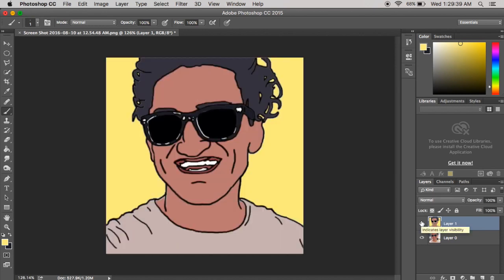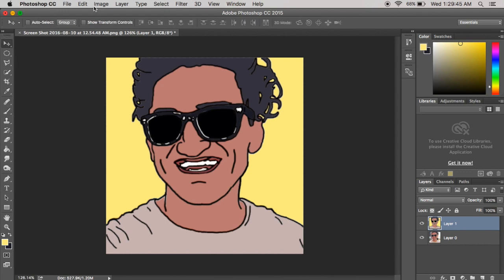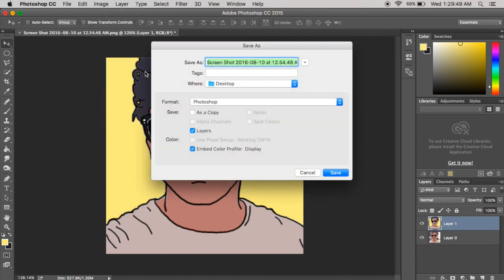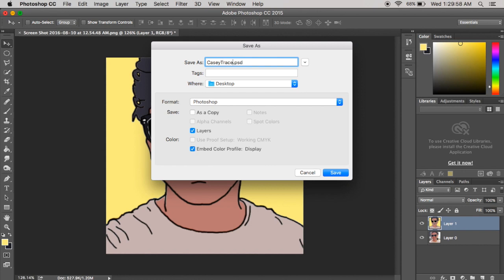Let's see. Yeah, here we go. I got that. It's all done. What you want to do now is you're going to want to go to file, save as, and you're going to want to name it. So I'll name it Casey, Casey Trace, Casey Avey.